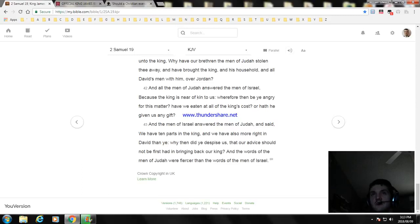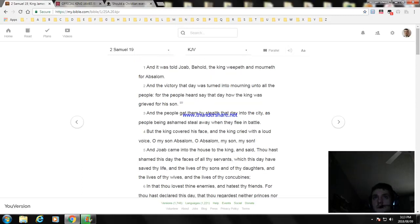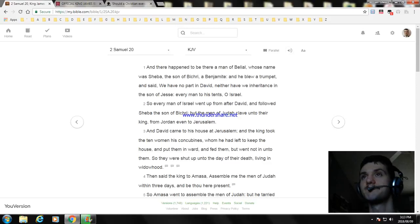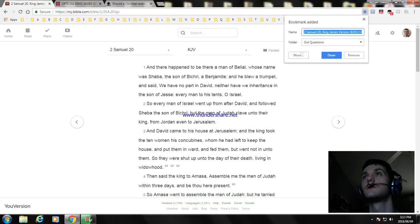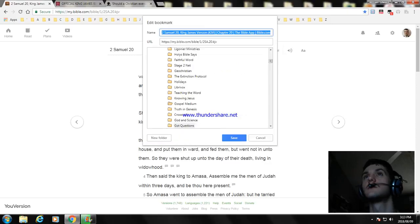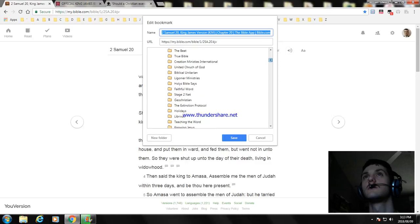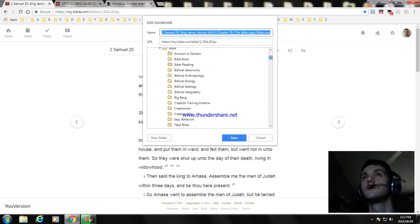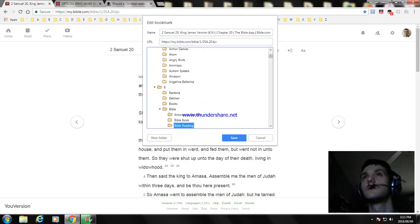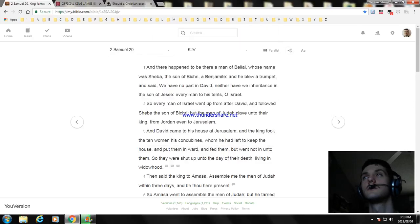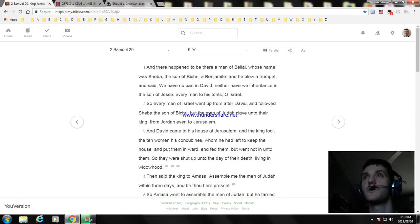Okay, this is the ending of Second Samuel chapter 19. Next video we'll read Second Samuel chapter 20. I'm going to have to go right now, so thank you for watching this video.